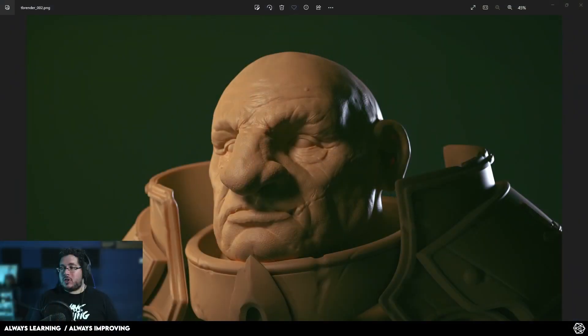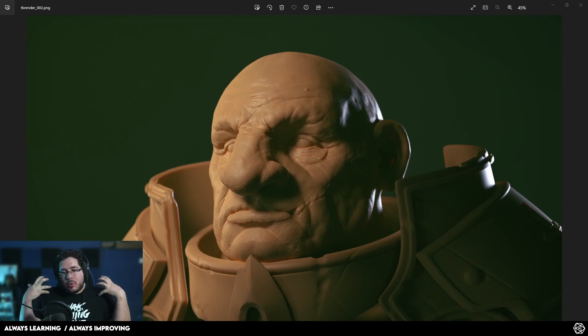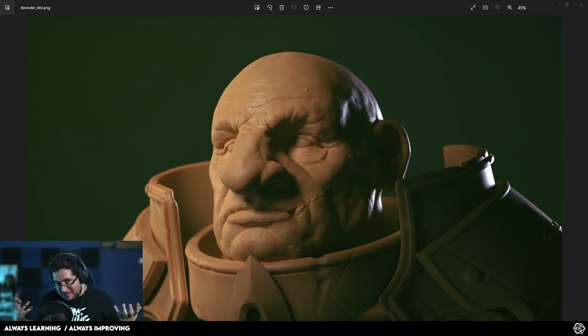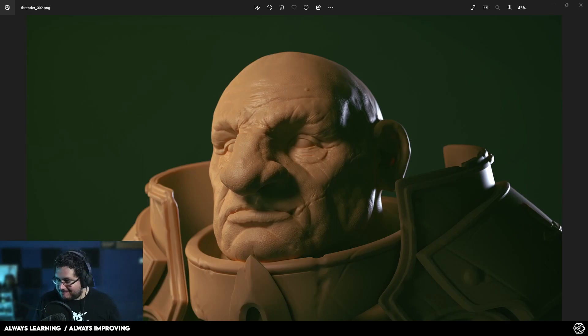Hey guys, welcome to another video in this channel. Today we're going to be talking about a very important topic, which is how can we make our renders look more cinematic. So here we go.